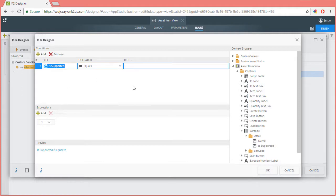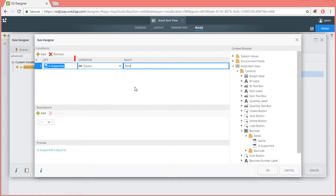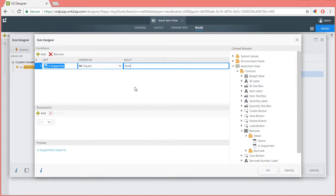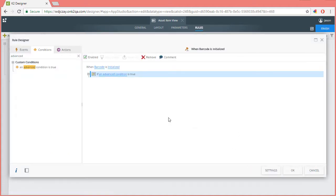For this condition, we're checking for false, so I'll enter that into the right side of the statement. And ensure that the operator is set to equals. So if the placeholder is supported evaluates to false, then the barcode is not supported and we want to show a message to the user. I'll click OK to save this condition back to K2.